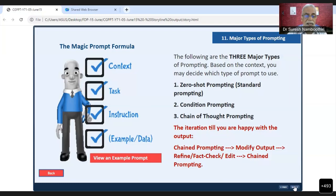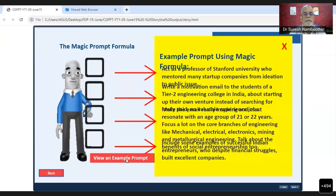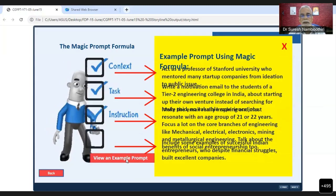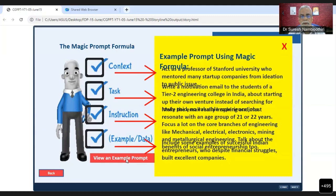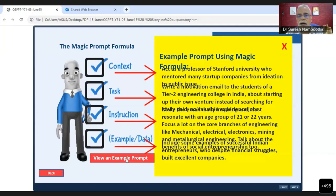To repeat the formula: context, task, instruction, and example or data. Here is a prompt example using the magic formula. For context: 'Act as a professor of Stanford University who has mentored many startup companies from ideation to public issue.' By saying 'act as a professor of Stanford University,' you are assigning a persona to ChatGPT — it will respond as if it is that professor.